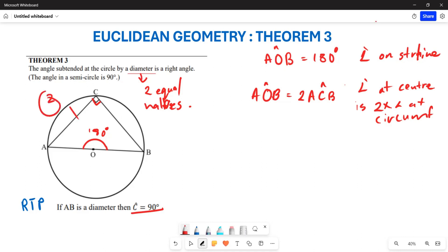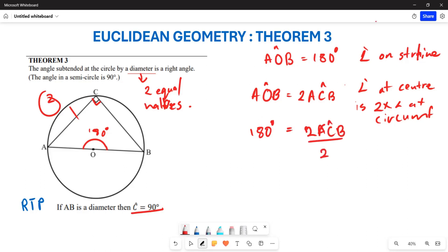We already know that angle AOB is 180 degrees. So 180 degrees equals 2 times angle ACB. We can now divide both sides by 2, which gives us angle ACB.